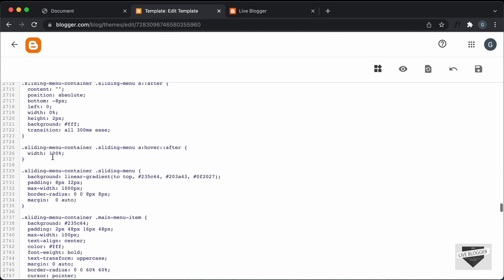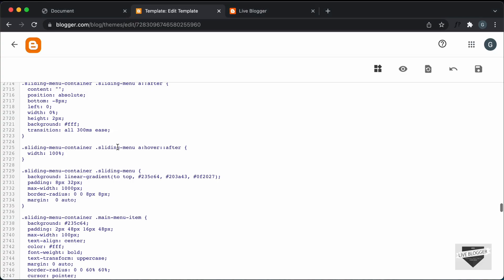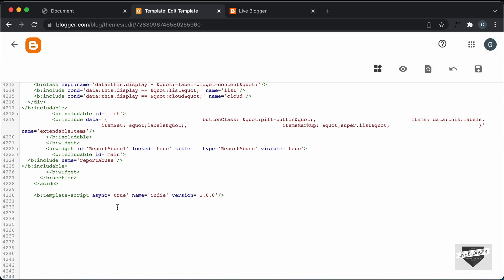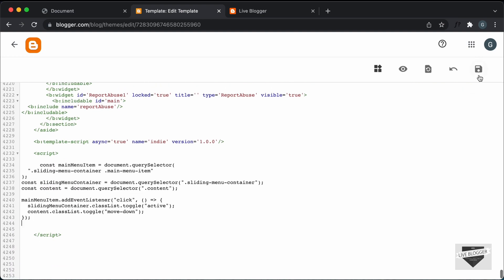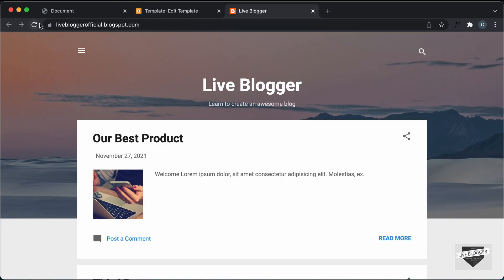All right, now the last thing we need to copy is the JavaScript. So let's go back and go to our main.js file and copy everything from here. Let's scroll down, and here just before the body ends, I'll make some space and create a script tag, then paste the JavaScript in here. All right, now let's click on Save and go to our website and refresh this page.